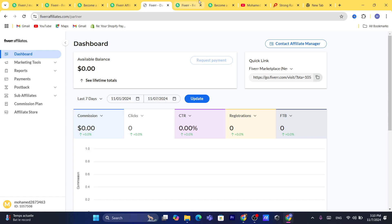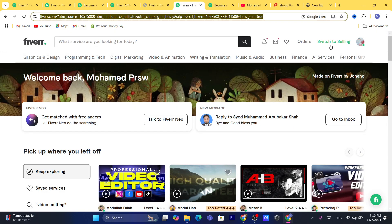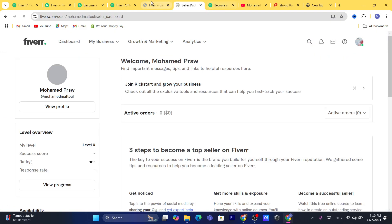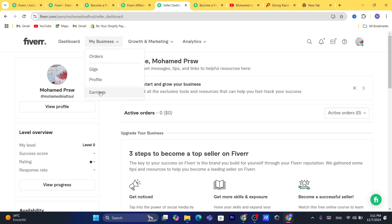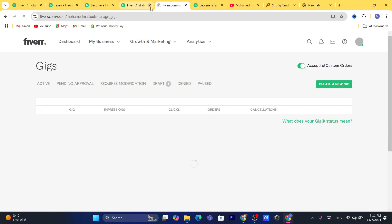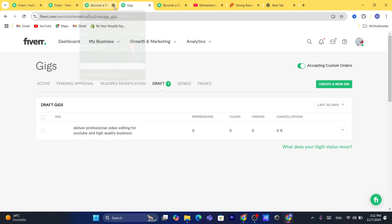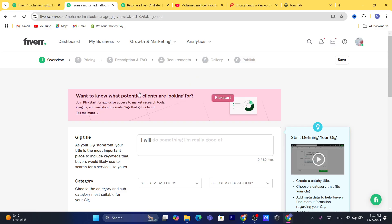I'm going to switch to another Fiverr account and do the exact same thing — click on 'My Business,' click on 'Gigs,' and then click on 'Create a New Gig.'